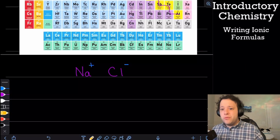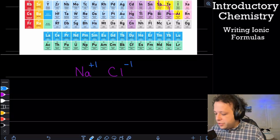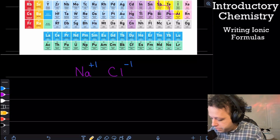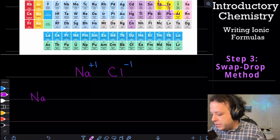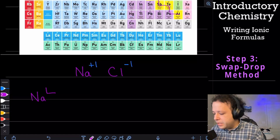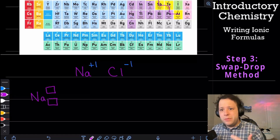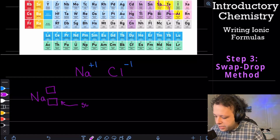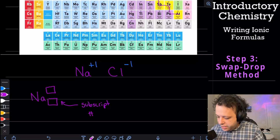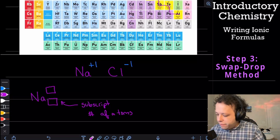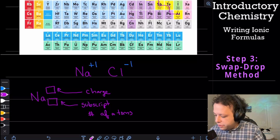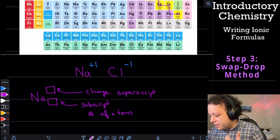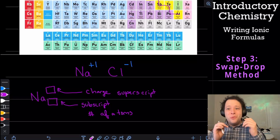The swap-drop method is really simple, but first let's review the difference between a subscript and a superscript. Each elemental symbol has two little boxes next to it — one looks like an exponent, the other looks like a number underneath. The subscript tells you the number of atoms. The superscript tells you the charge of that species. So if it's plus one, that's the charge; if it's negative one, that's the charge there.